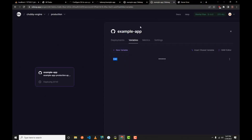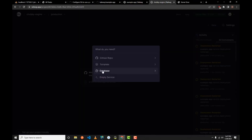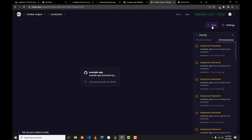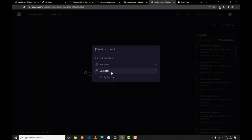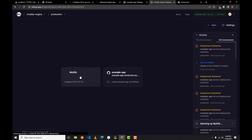Now let's add MySQL. Come back to your project and click the 'New' button, then select 'Database'. Choose the database of your choice — mine is MySQL. Click on MySQL and, as you can see, MySQL has been added to your project.